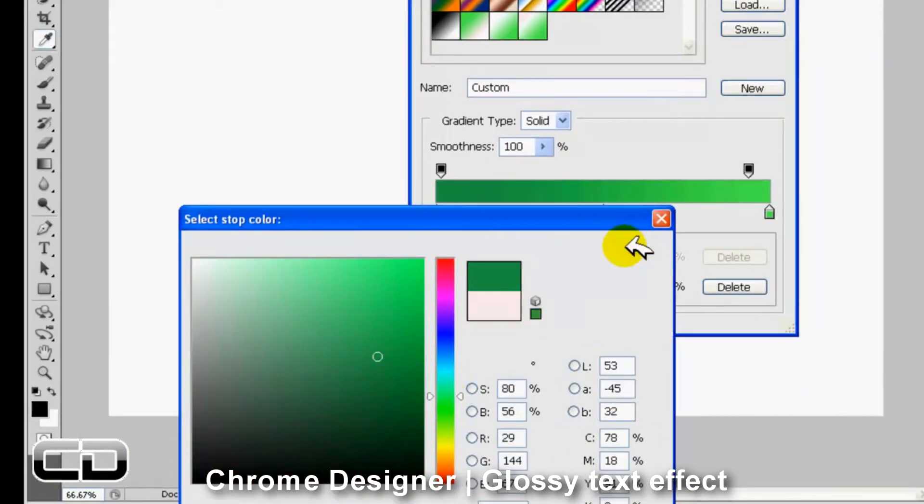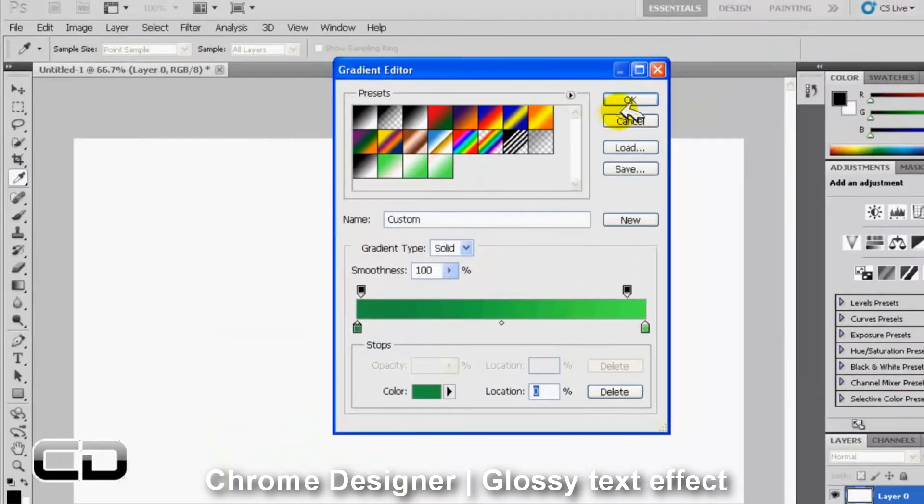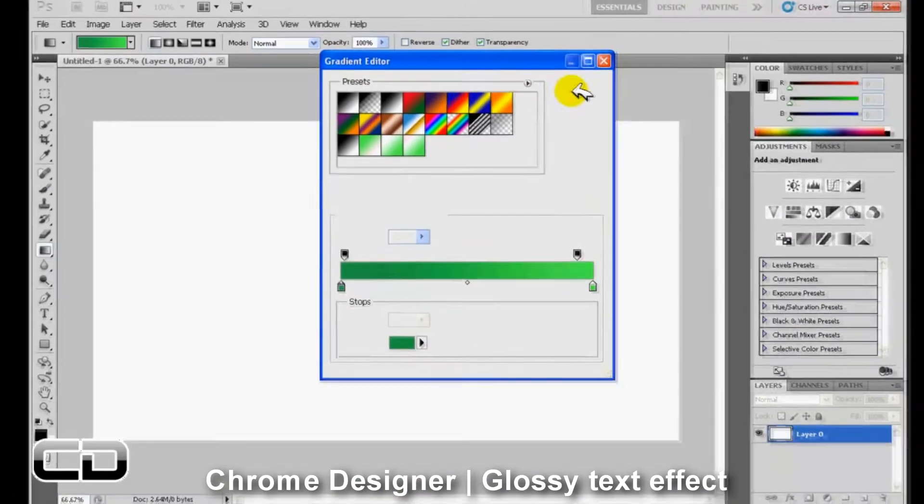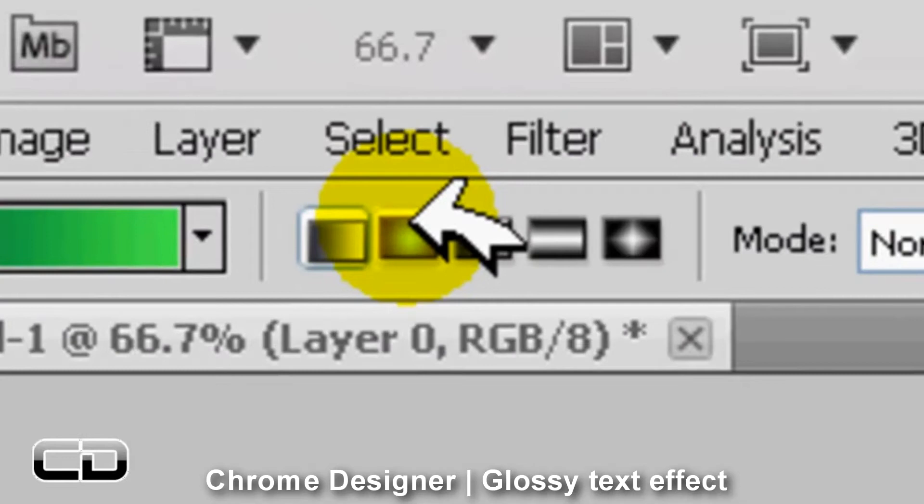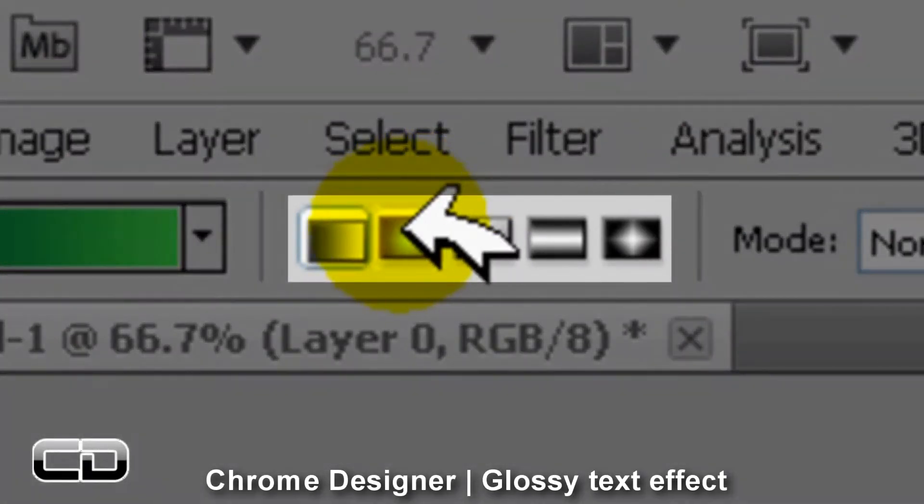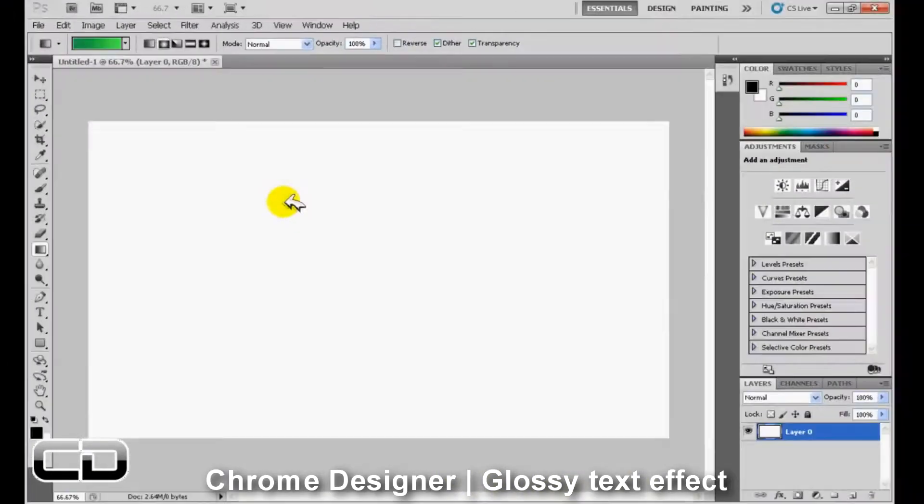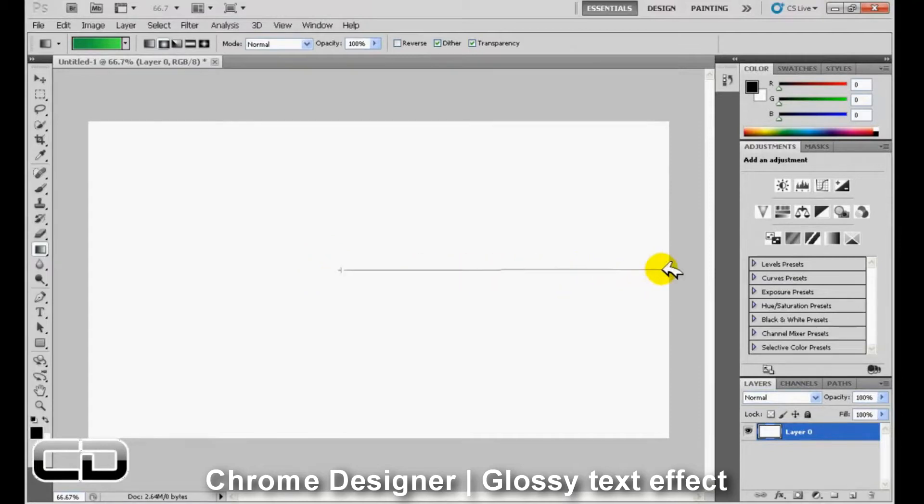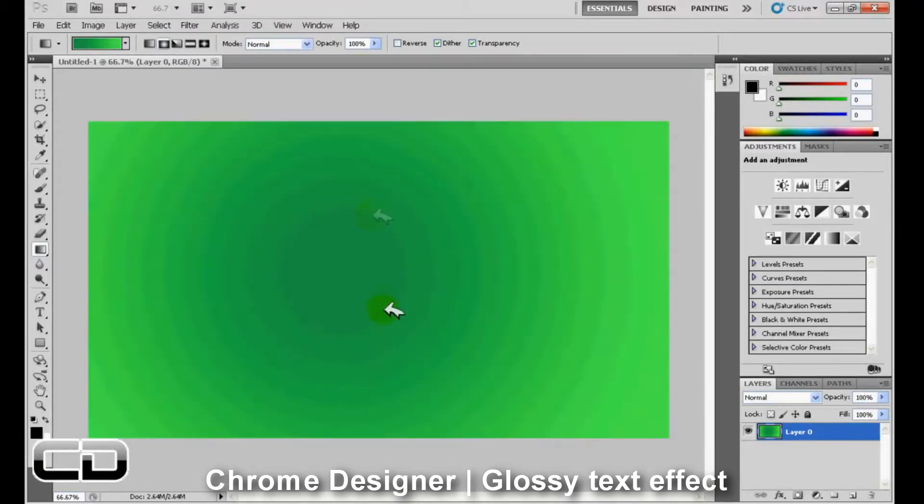Once you have that, click OK. And click on the radial gradient over here and just slide it across the background like so. So it creates that type of effect.